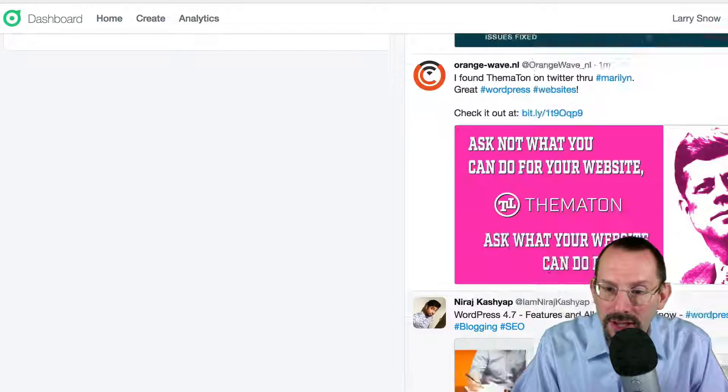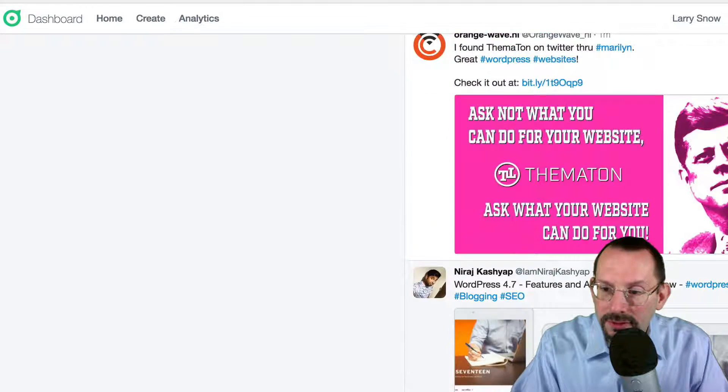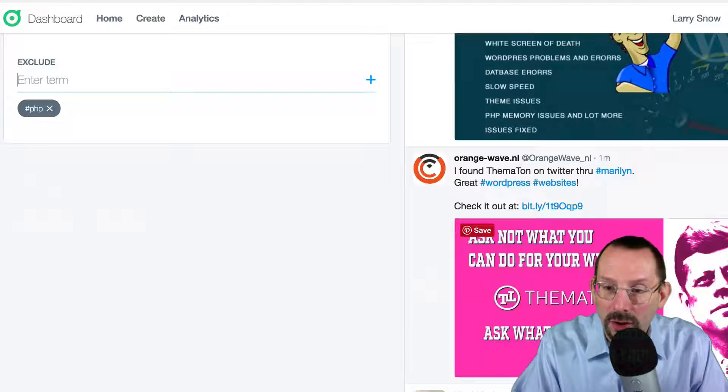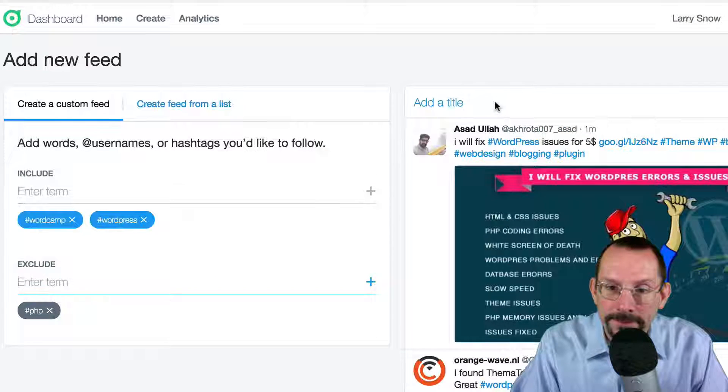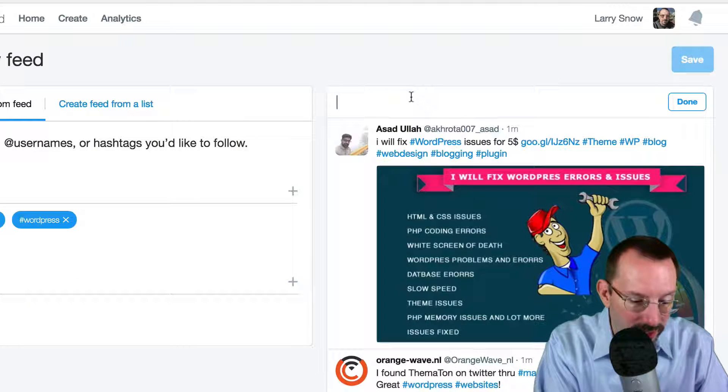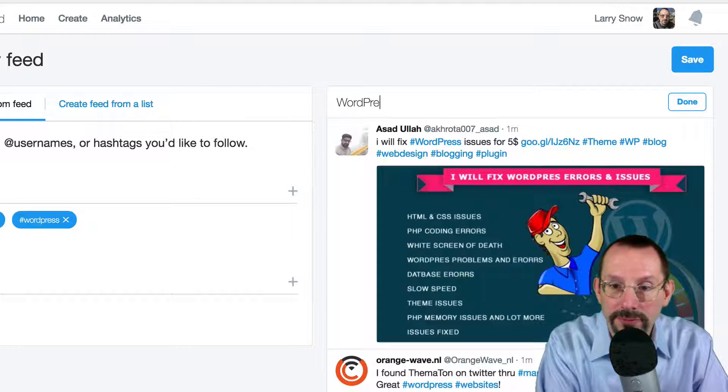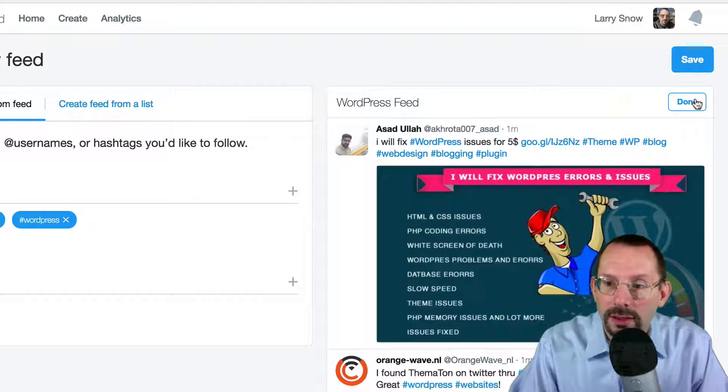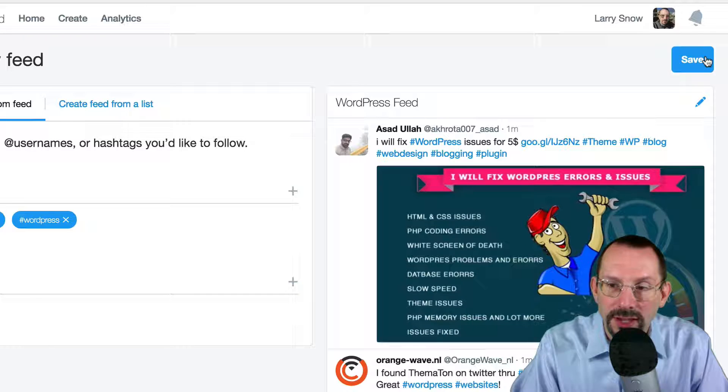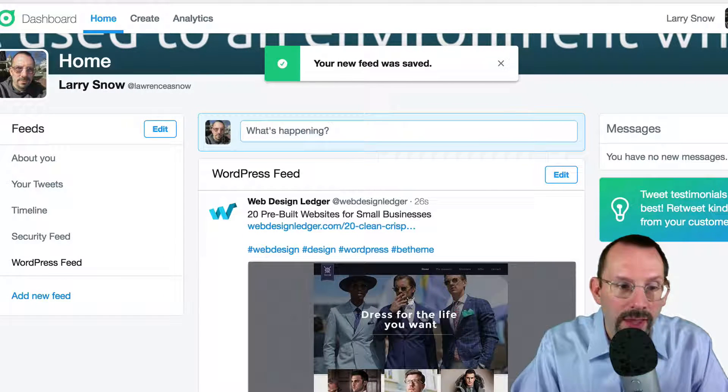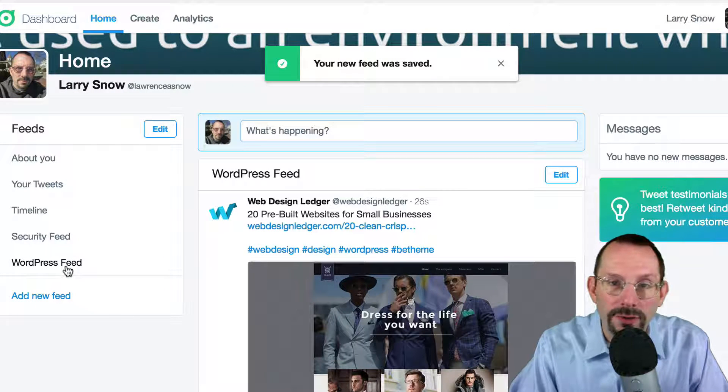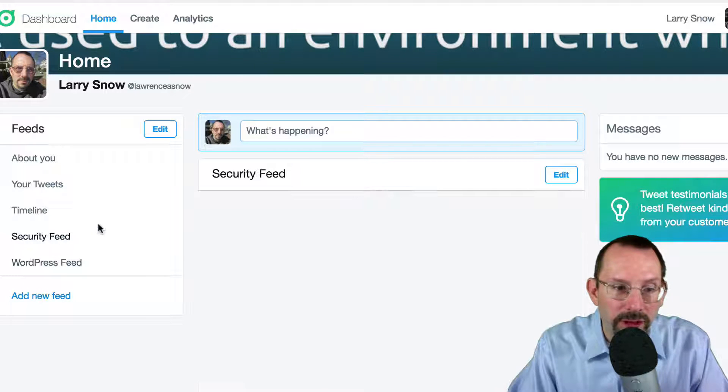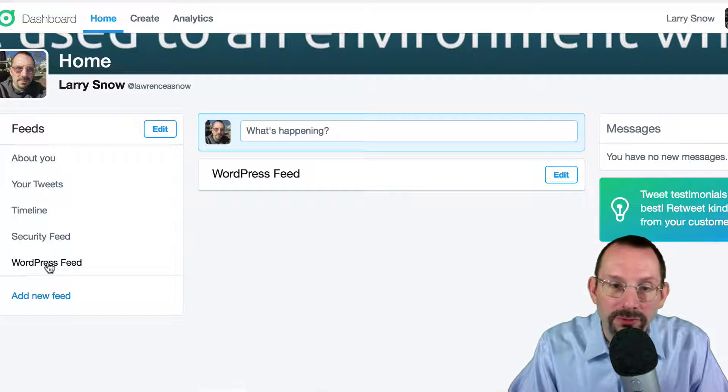we can take a look at it, nice filtered feed that we can just grab, take a look at on the go. And then we just give a title. We'll just call it WordPress Feed. And click Done. And then click Save. And now we have it added to our dashboard homepage. And we can just flip flop between Security and WordPress on the fly.